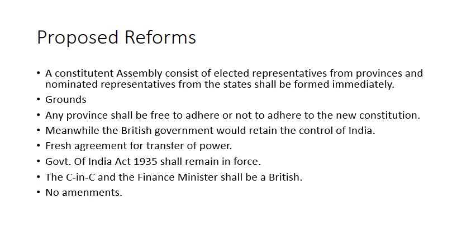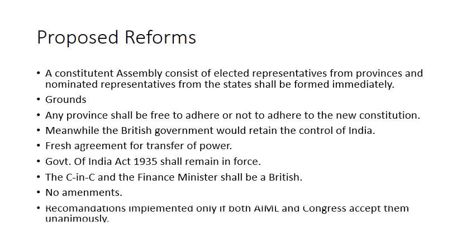The last condition was obviously that no amendments shall be accepted in this proposal, and a party can accept or reject this proposal. It was also said that these proposals will be implemented only if both Muslim League and Congress accept them. If either Muslim League or Congress rejected this proposal, then these proposals will not be implemented in India.